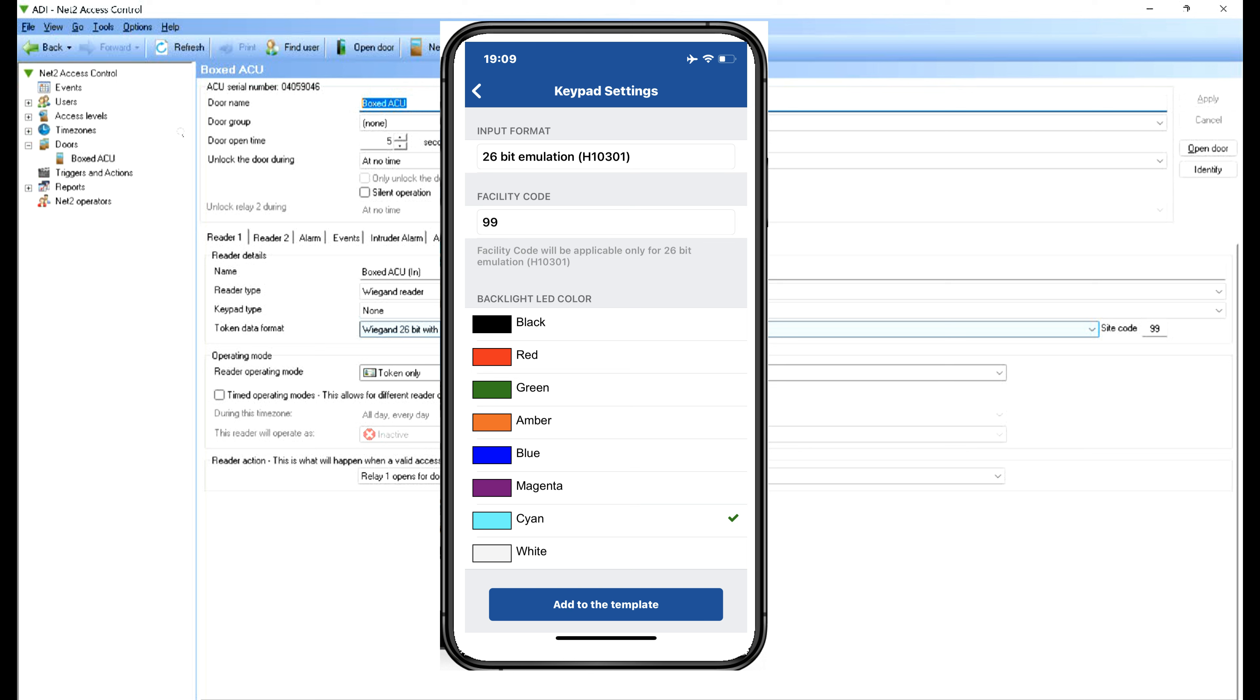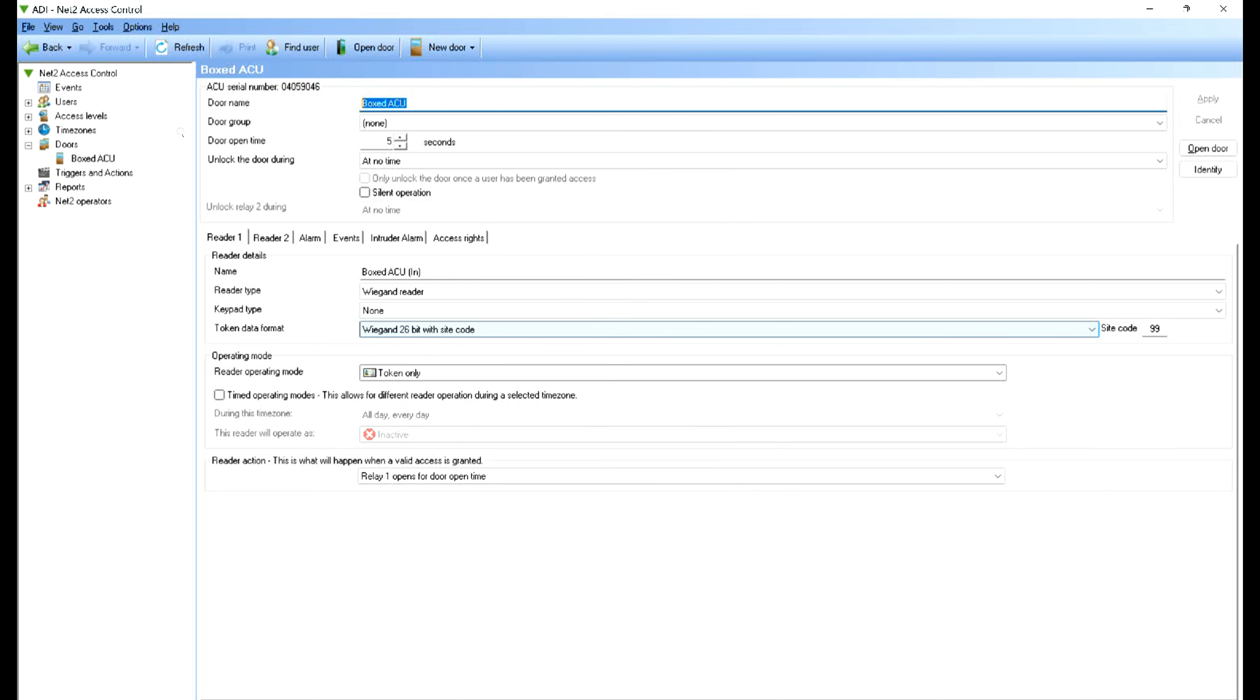So that means it's going to send the information through with a leading site code of 99. The HID reader works by when you type in the five-digit code, it waits till you've typed in that fifth digit and then it sends it to the ACU. So the ACU is just looking for one burst of information.